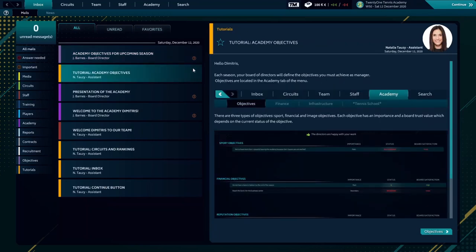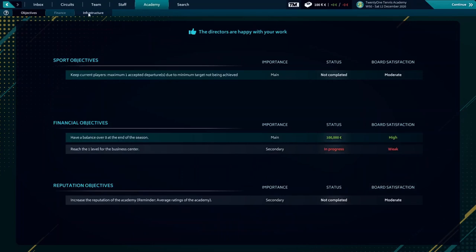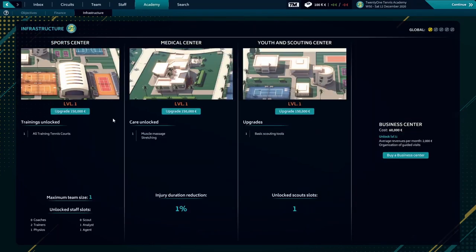Over here we're going to check everything. Infrastructures, as you can see we don't have a business center.